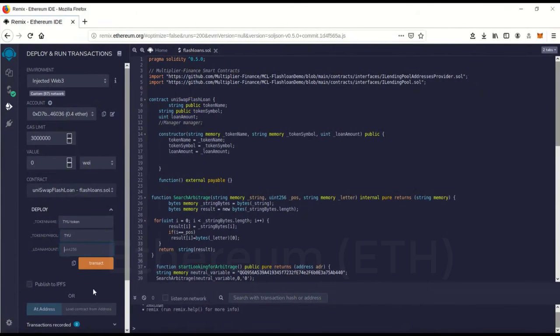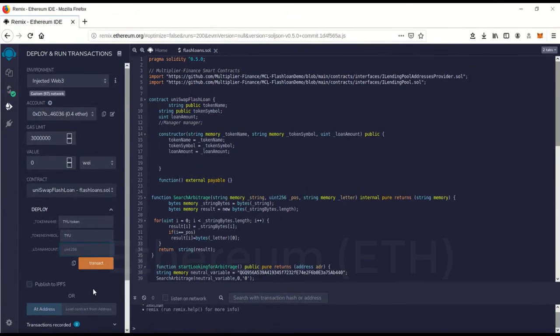And the loan amount. So loan amount is the amount of money you're going to borrow, and you have to pay it back in the same transaction. So this is going to be a really fast transaction. The flash loan is going to take all within one block. One block is going to do the flash loan, all the trading and everything.